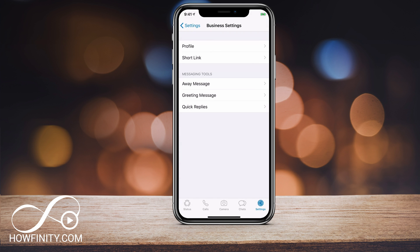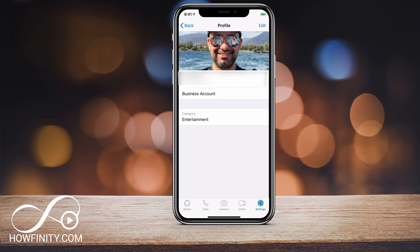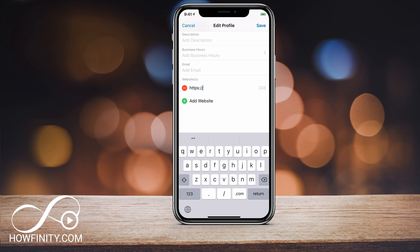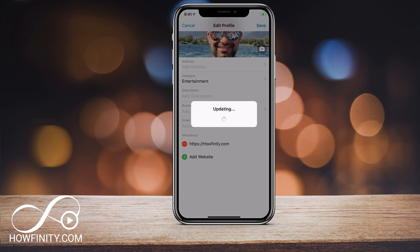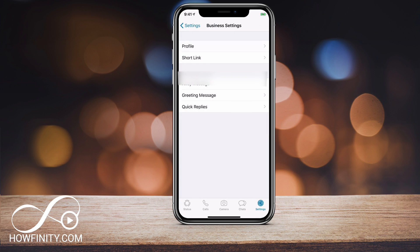Going back, you can always edit your profile. Press edit and you can add an address, change your category, add a description, set business hours, and add your website. I definitely want to add my website here — Huffinity.com — and I'll press save. Make sure you add as much as possible under that tab.